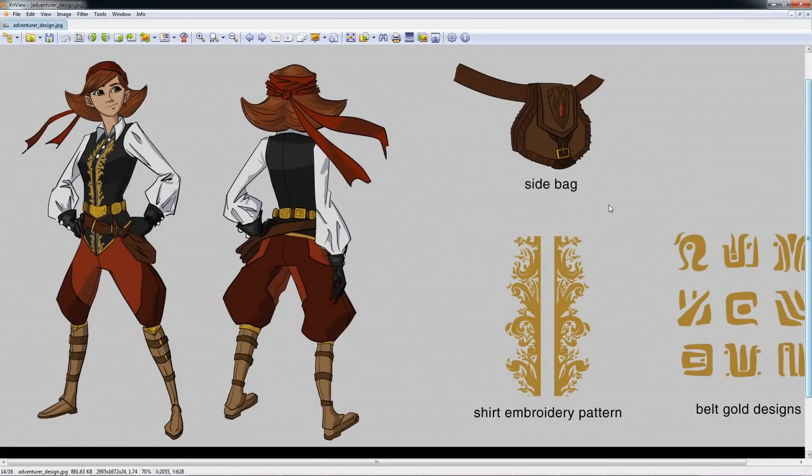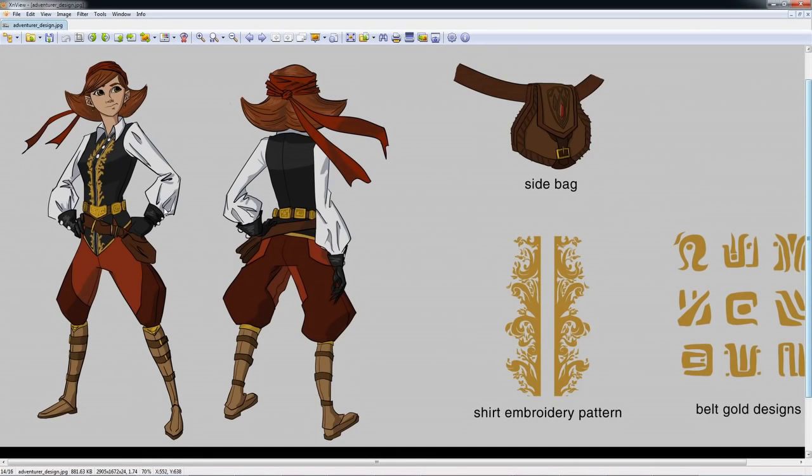Right, so here's the character that we're going to be working on, and we're going to be doing all of this from scratch. We're going to be making our clothes, our accessories, and even our hair.